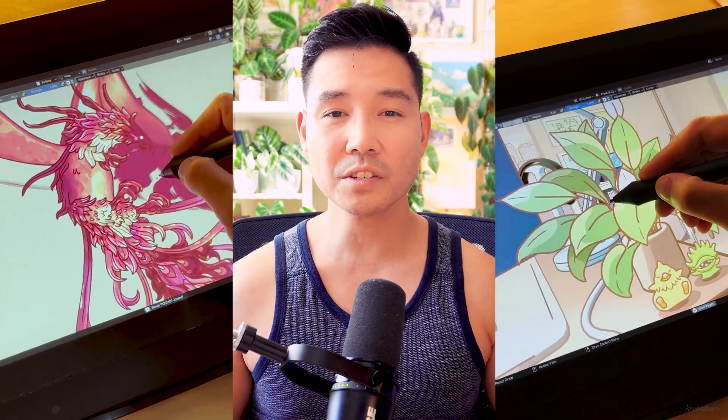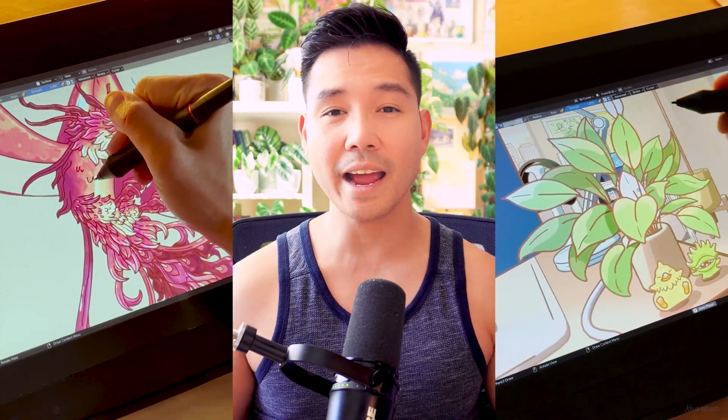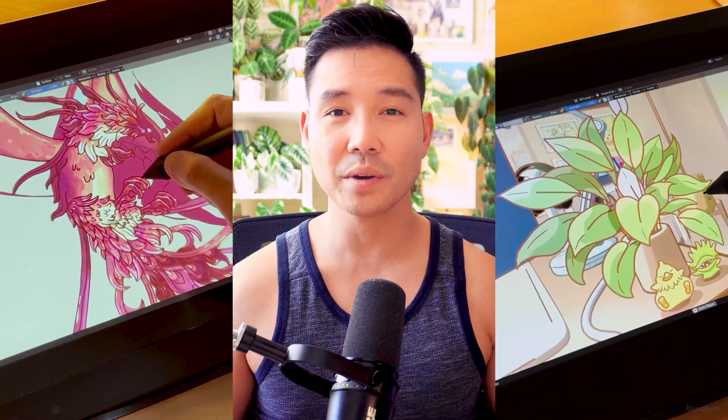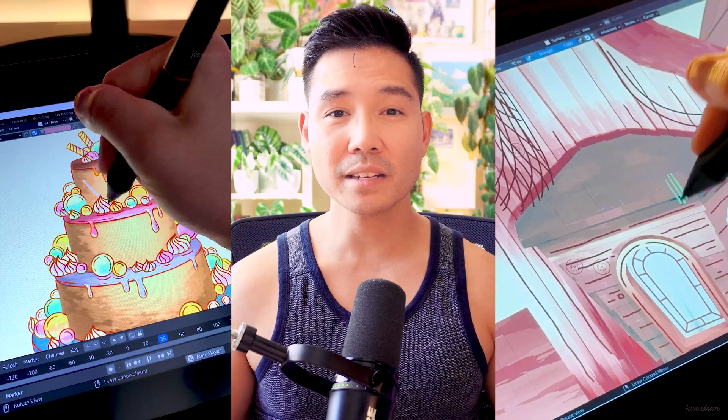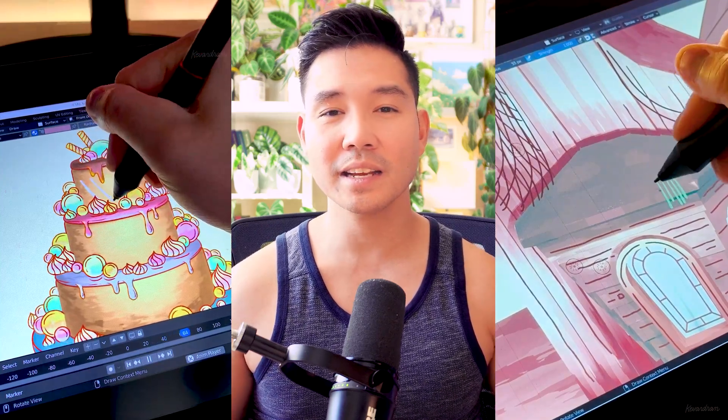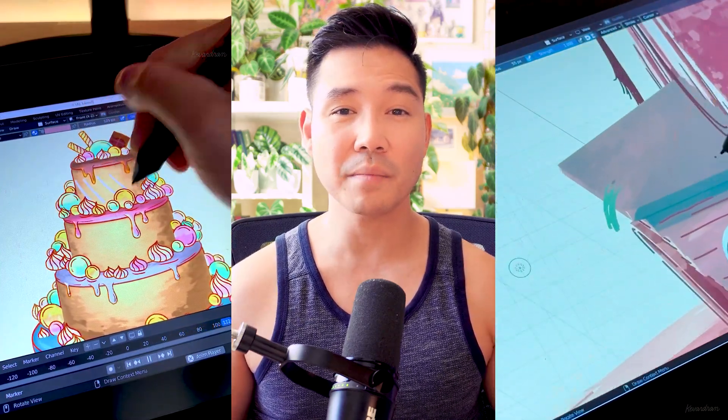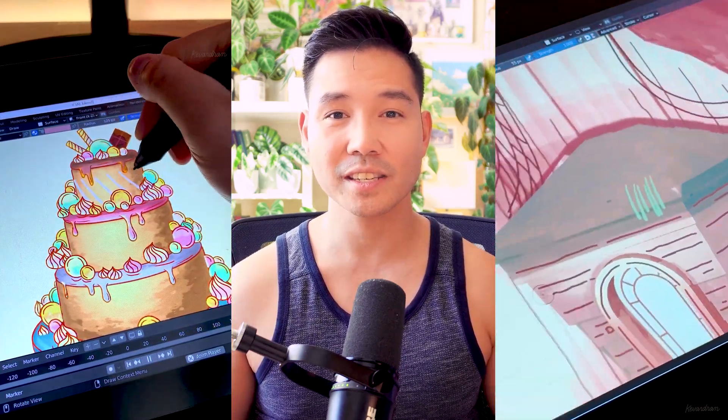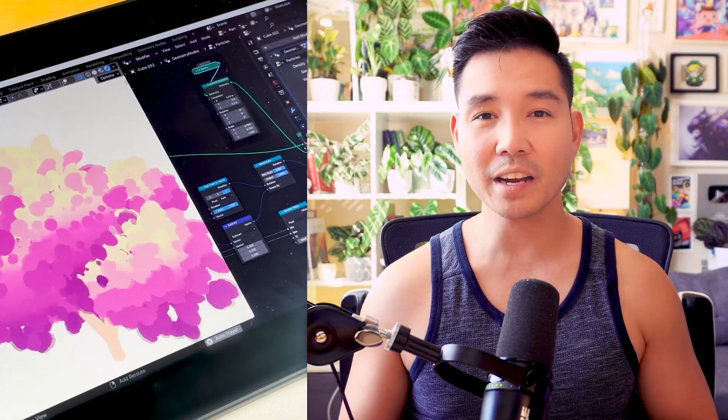If you're not familiar, Blender's grease pencil lets you draw and animate 2D directly in 3D space. Because it's built in, it integrates well with all the other amazing features. Now the newest update includes compatibility with geometry nodes, which is a system that allows for procedural modeling and effects.